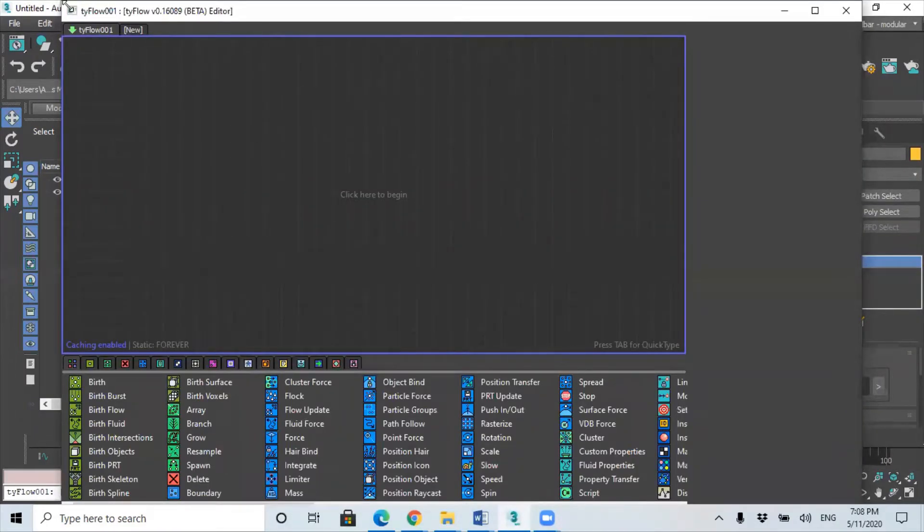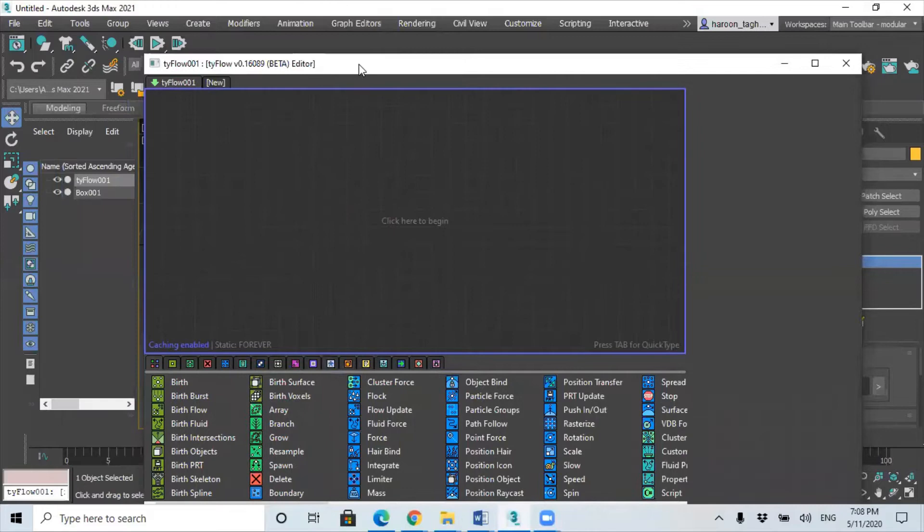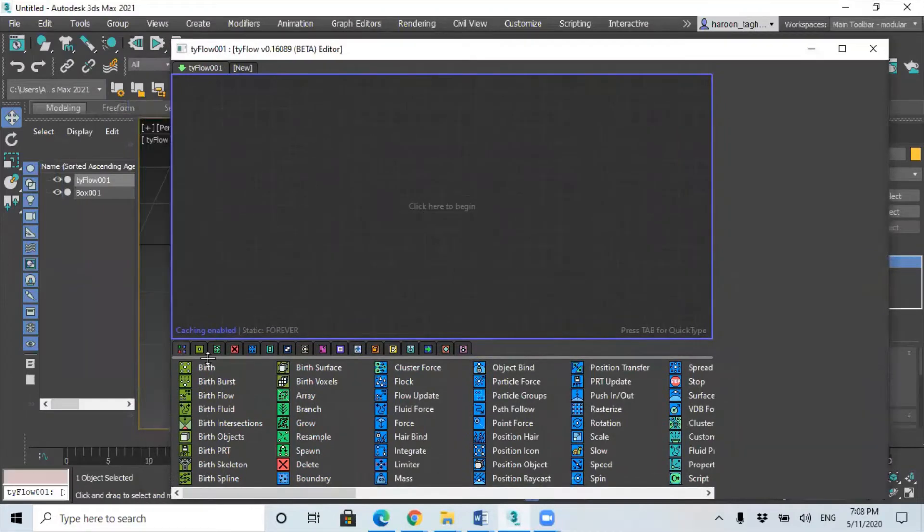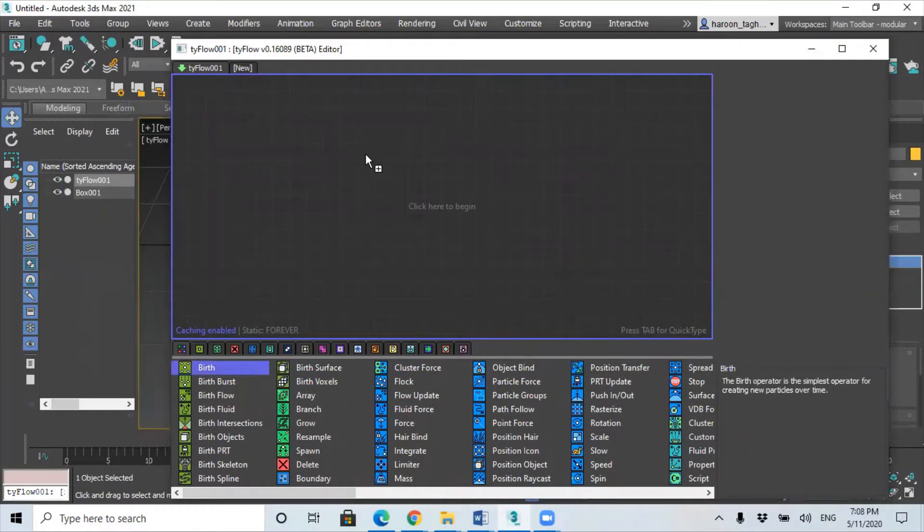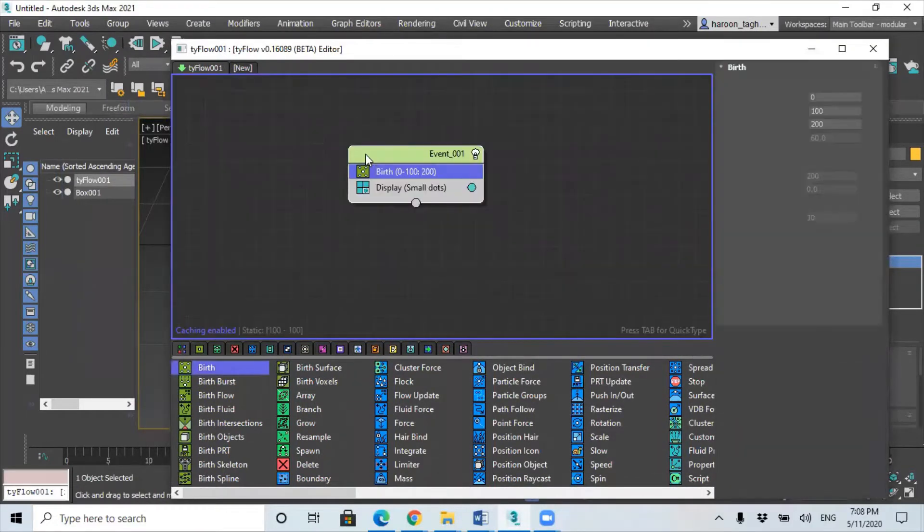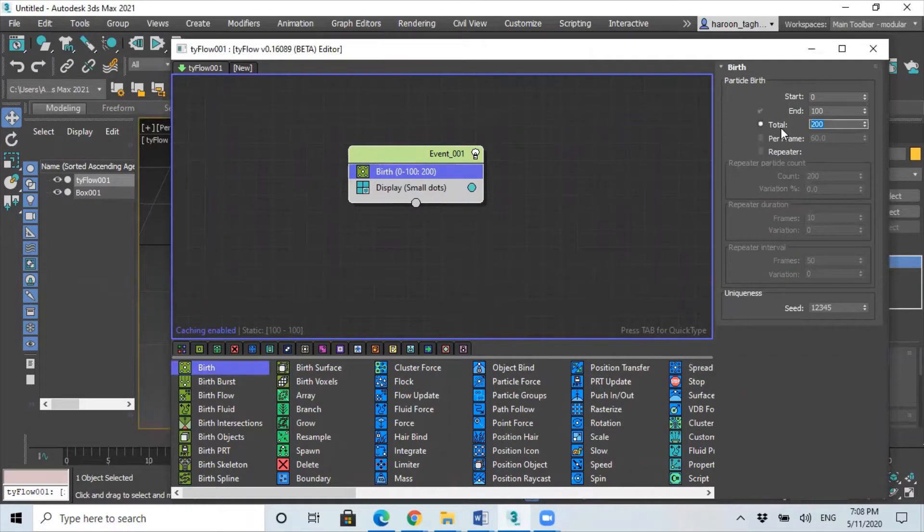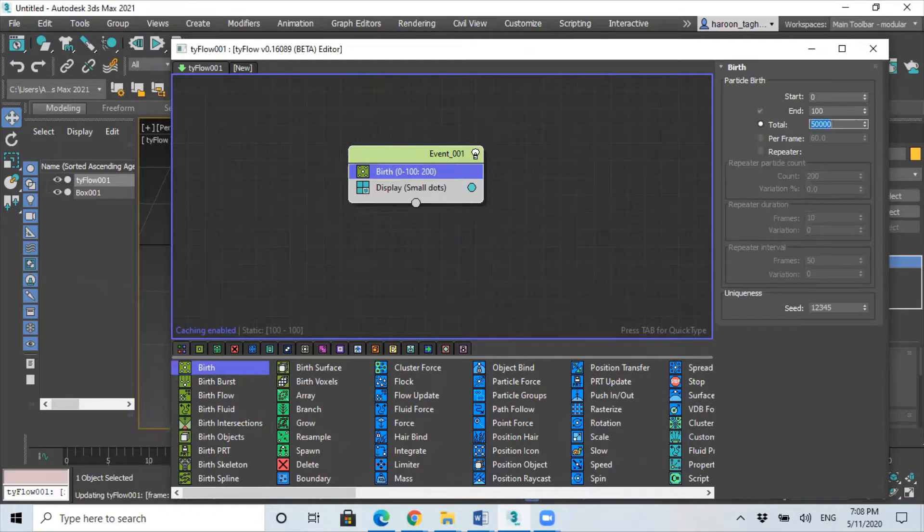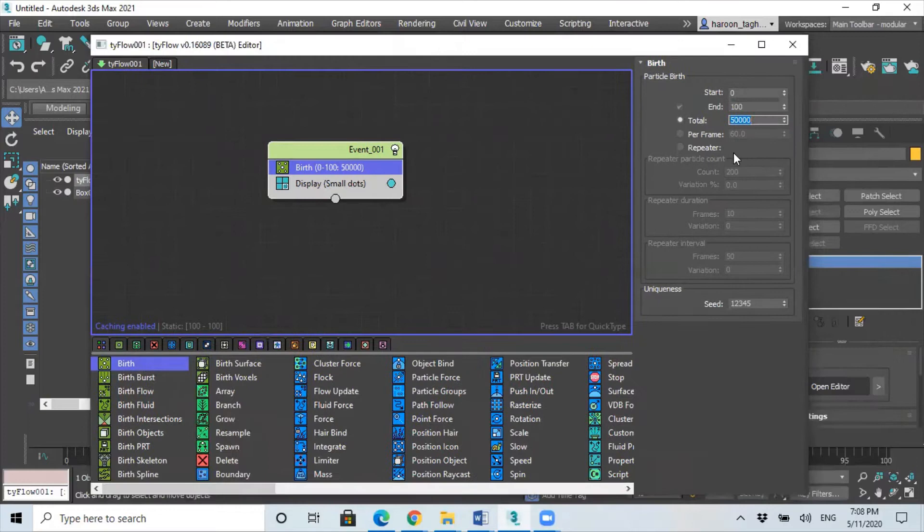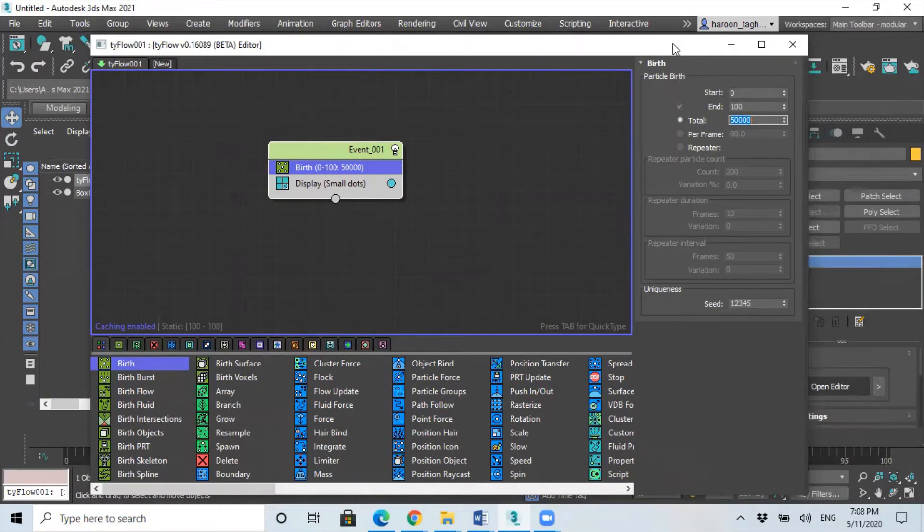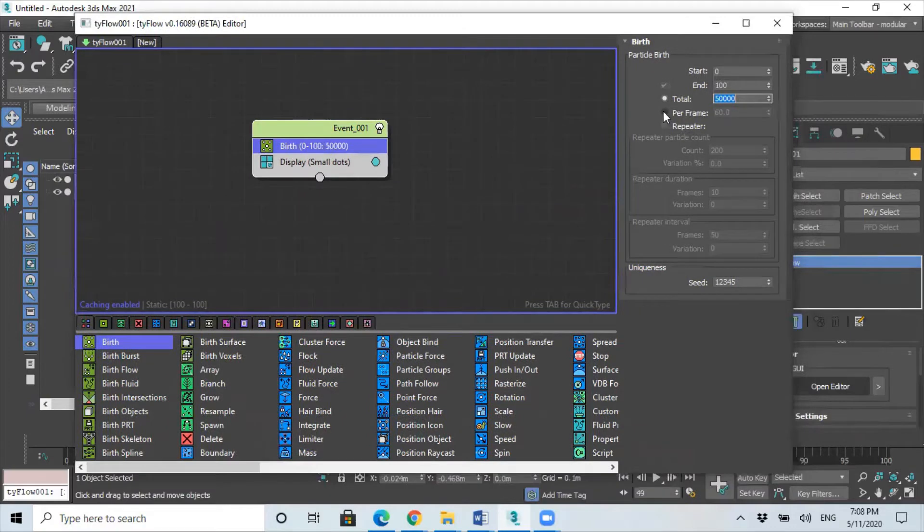So in here, first we need to add the birth operator and change the total particles to like 50,000. You can change this number later on to make it higher or lower depending how dense your grass needs to be.